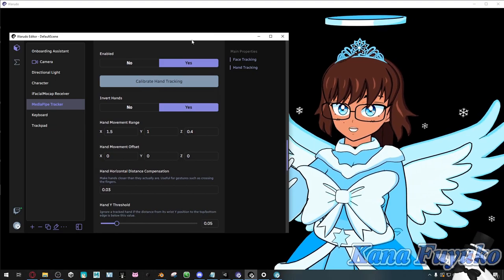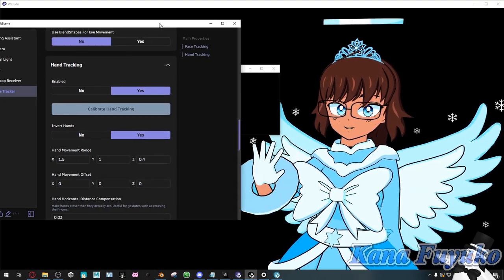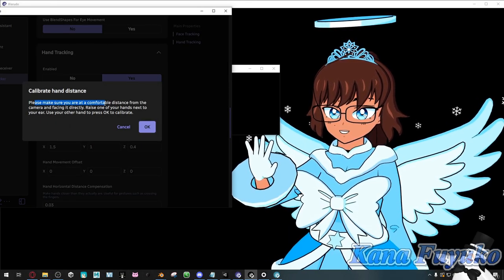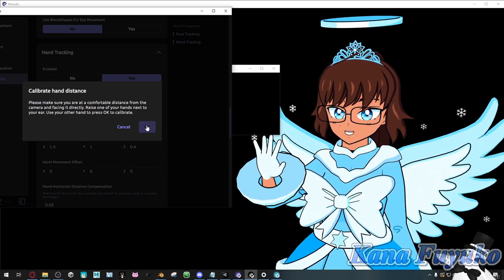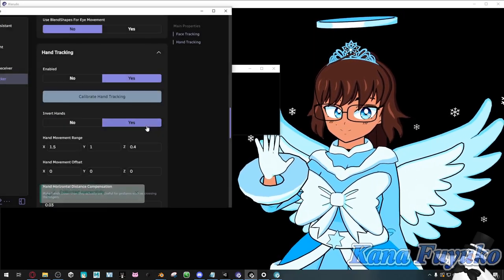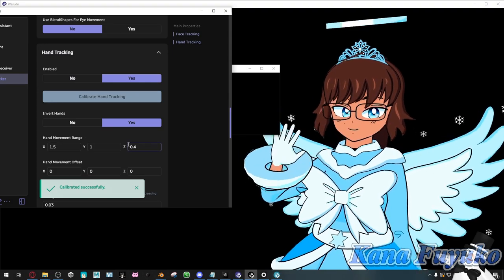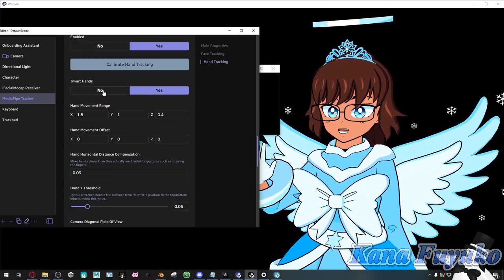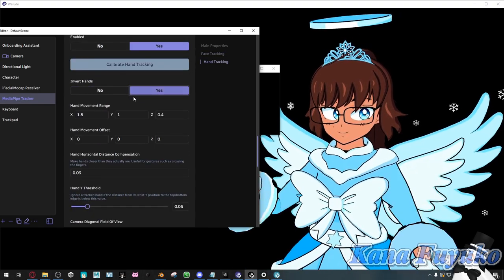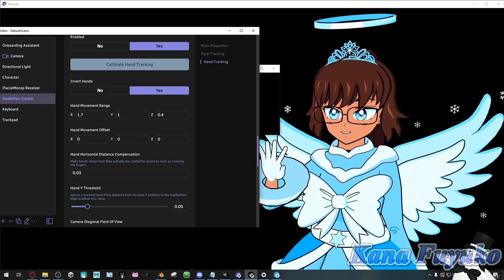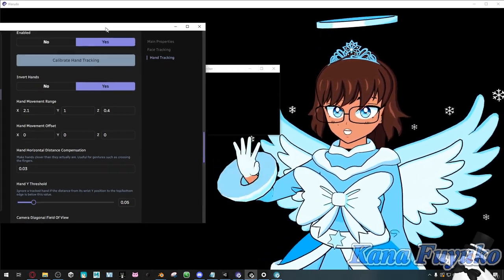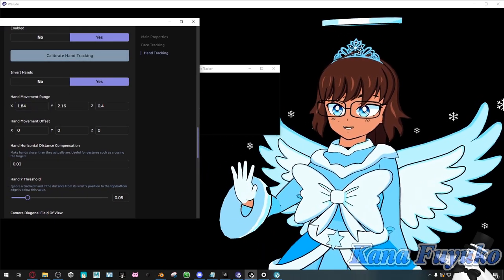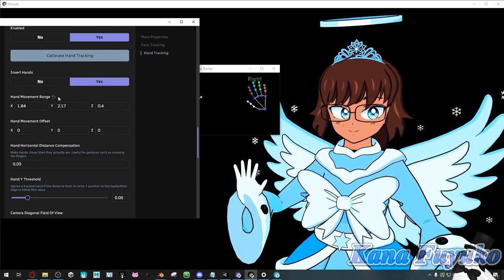For hand tracking, the things are a bit different. For 'calibrate hand tracking,' it's pretty much where you have your hand in the air and it'll tell you right here: make sure you have a comfortable distance, raise one hand next to your ear. Press yes, and there you go — my hand is calibrated. You can also invert hands if you just want to swap them.